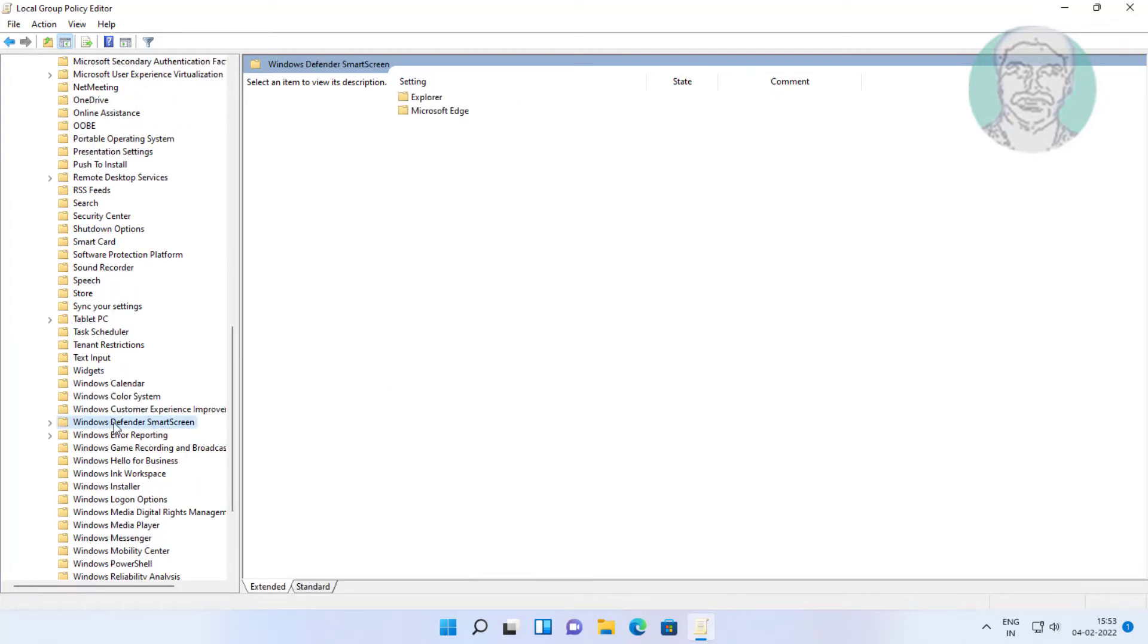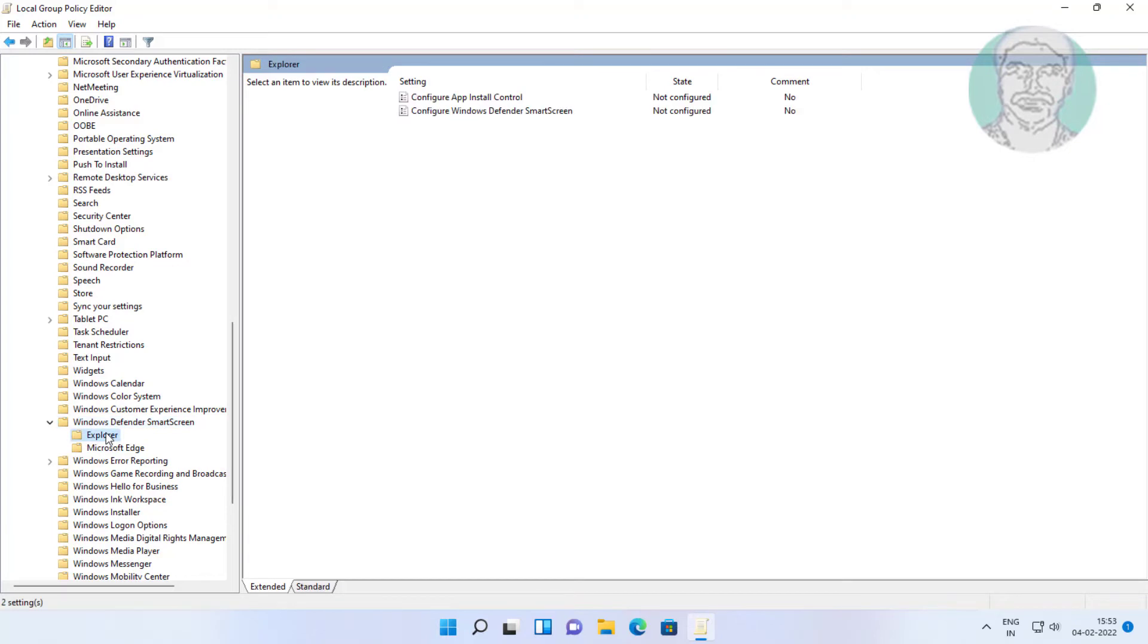Click and expand Windows Defender smart screen. Click and expand explorer. Open configure Windows Defender smart screen.